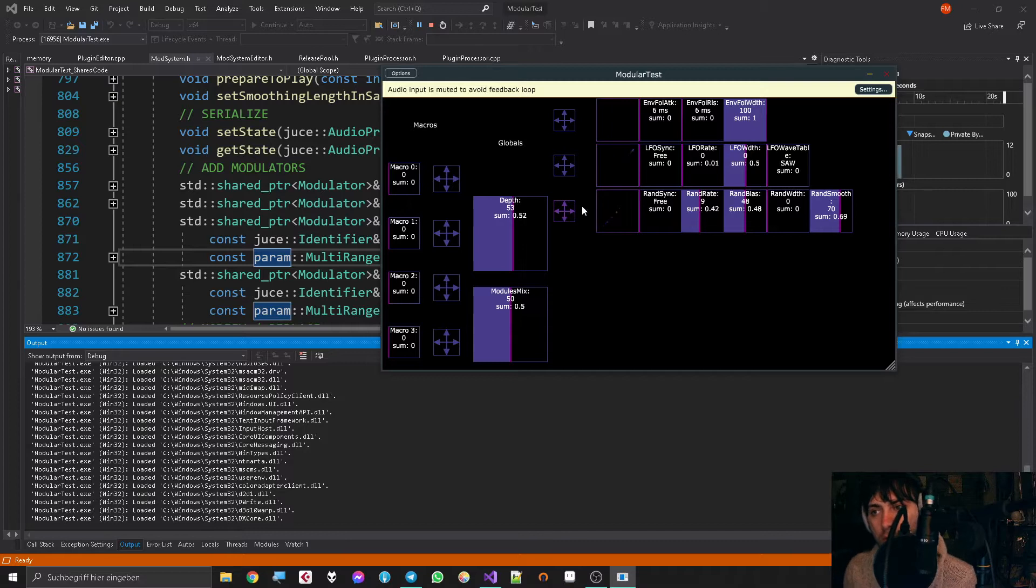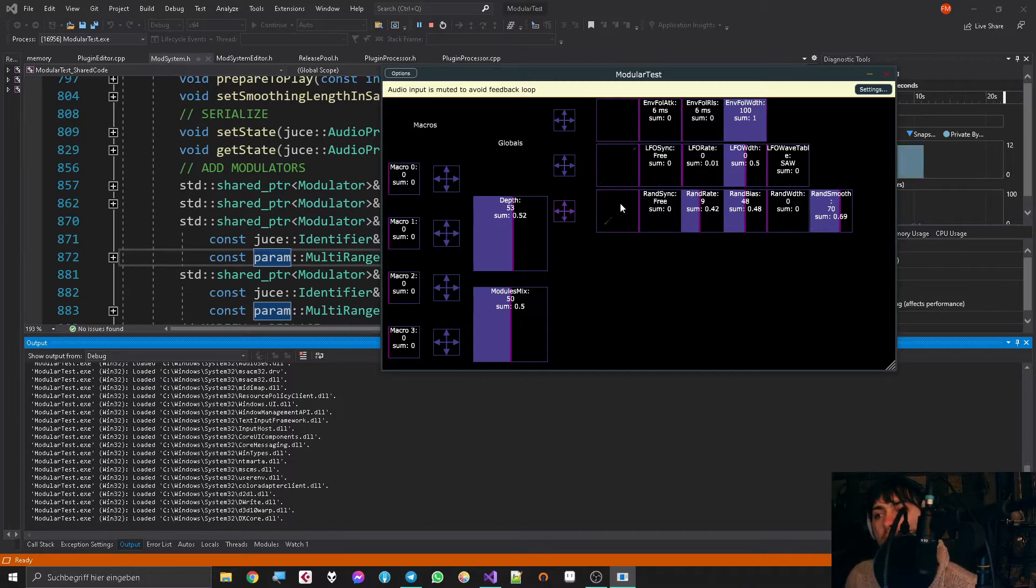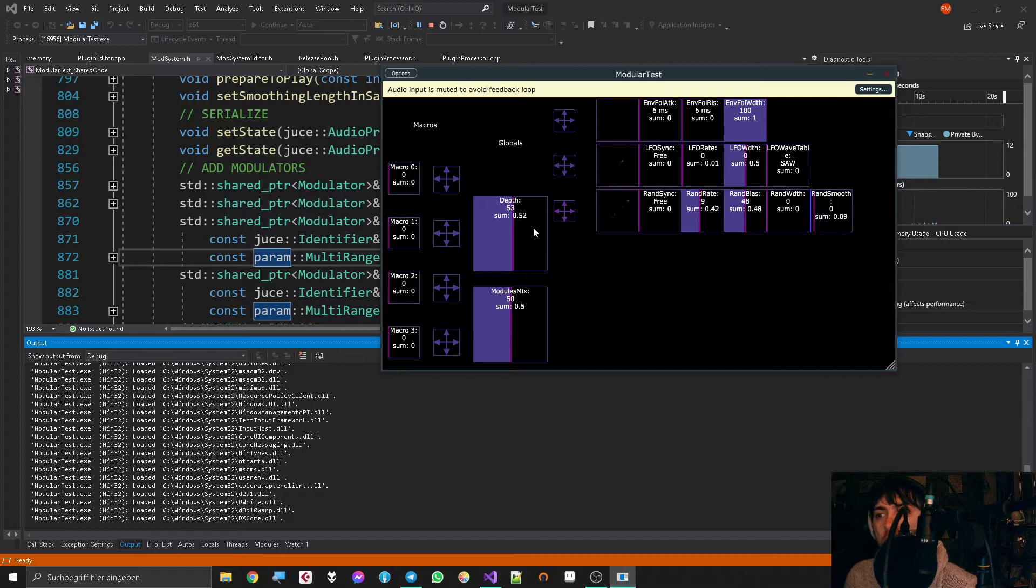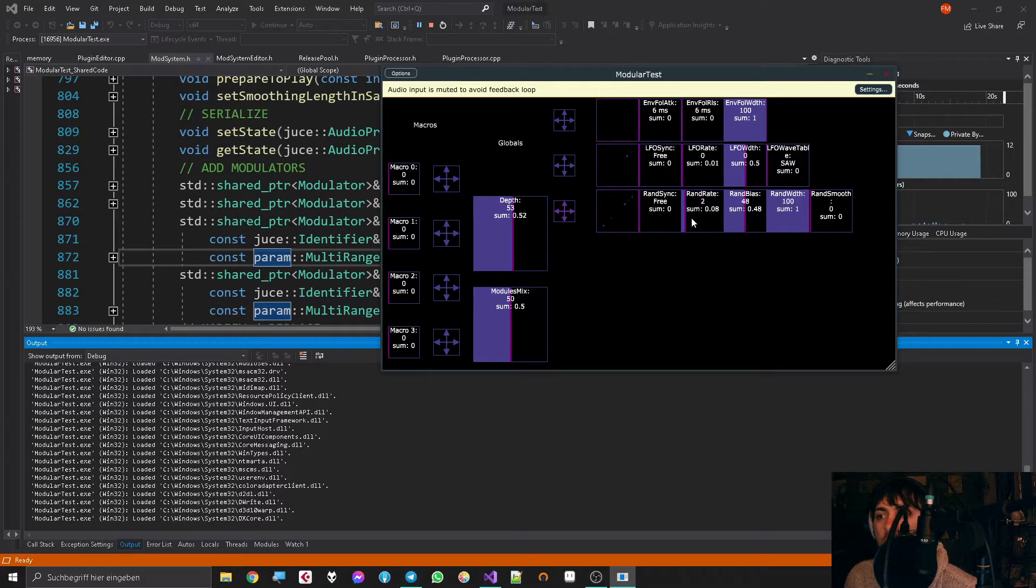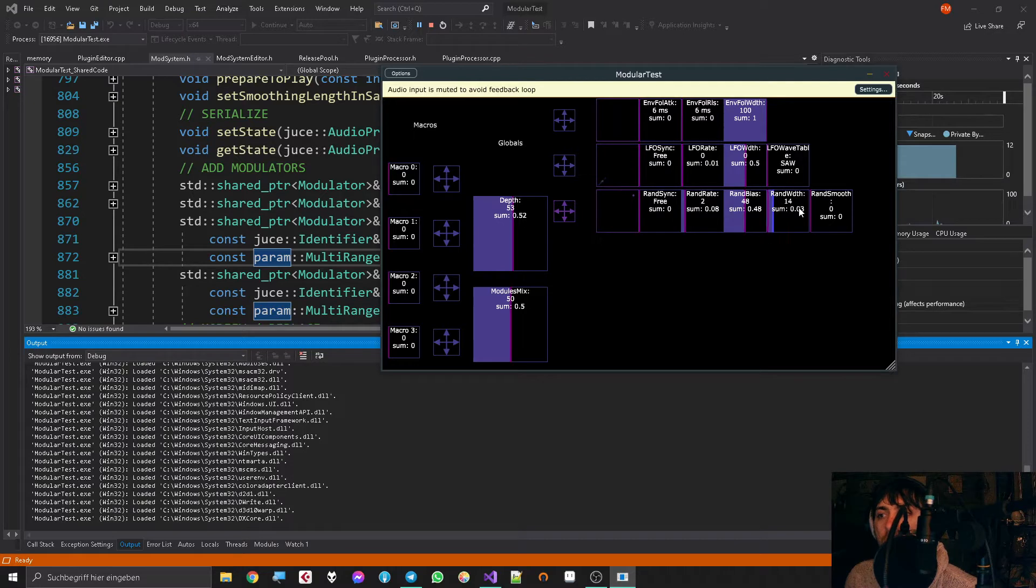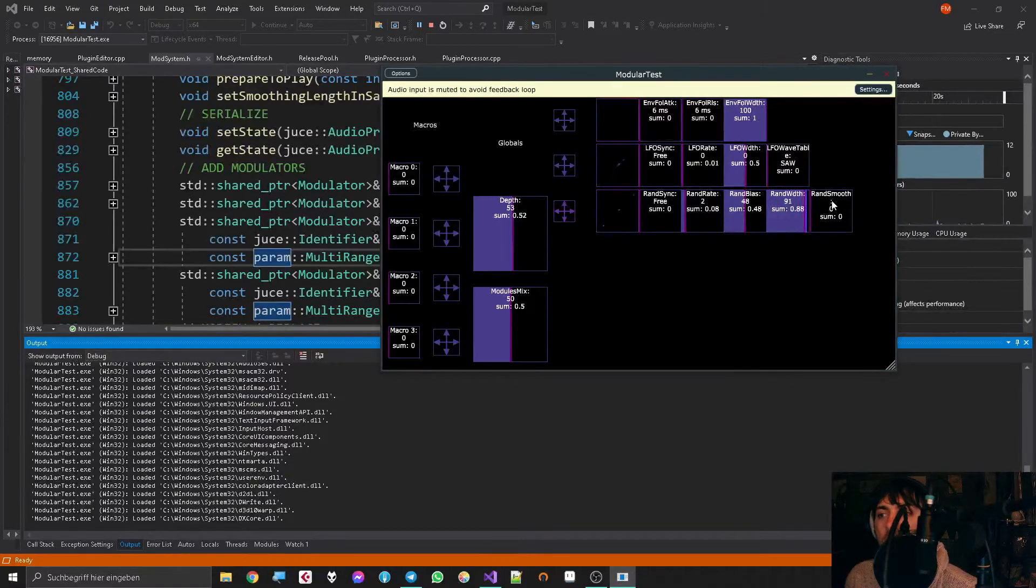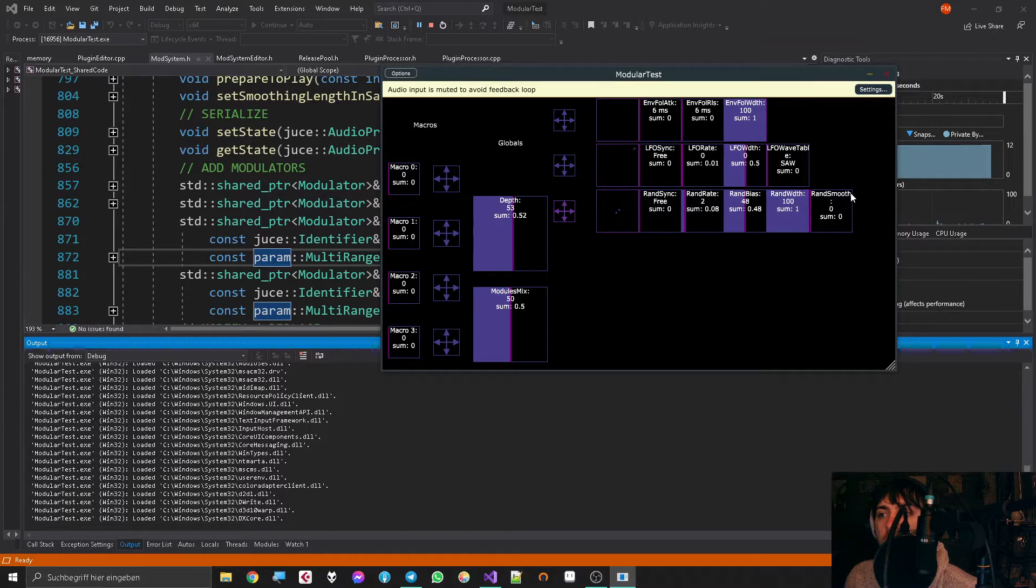One of the things I want to show you is that I improved the smoothing modulator. Before, it was just an edgy thing that always had 100% width, and now you can set the width to zero so it's mono, or some other value.